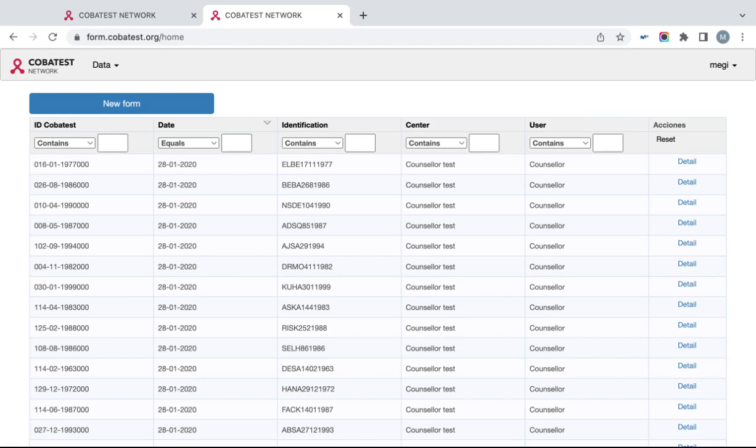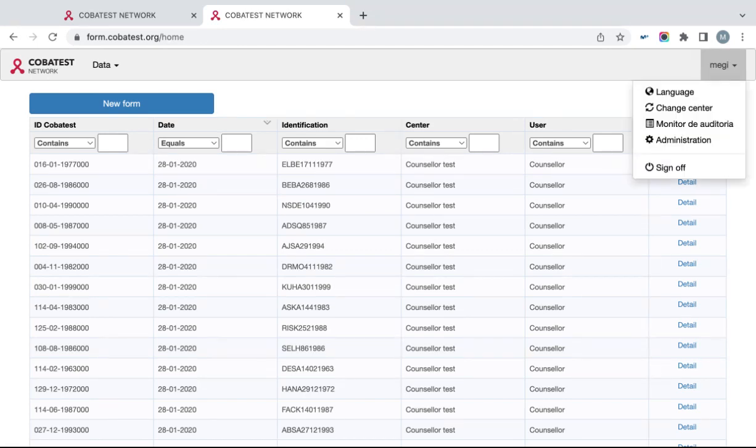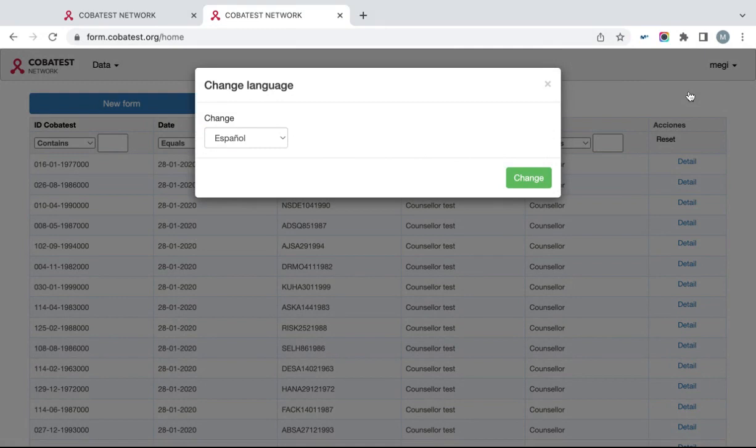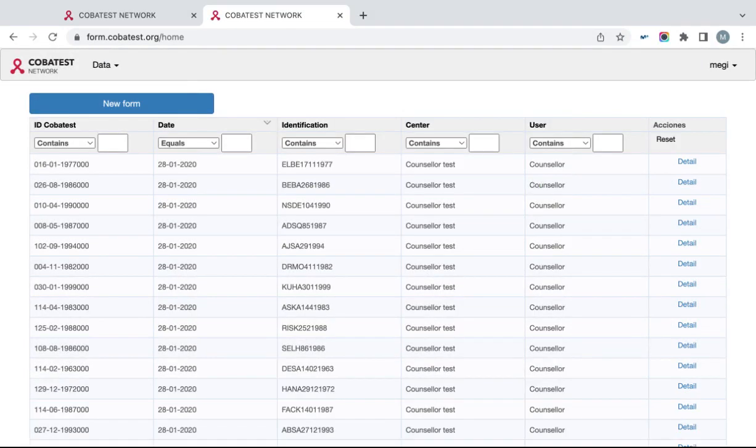If you want to change language of Cobatest data collection tool, click on your username on the top right corner, select Language and then select the language that you require. Afterwards, click Change again, and your tool should be changed to the language that you selected.